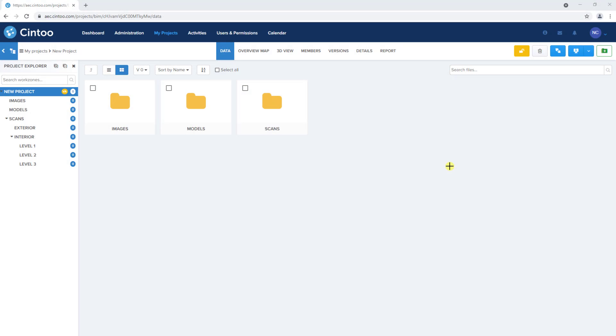In order to upload scan data to your project, first you need to download and install the latest version of Cintū Connect here.